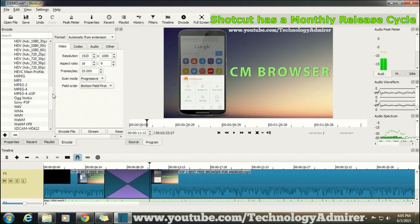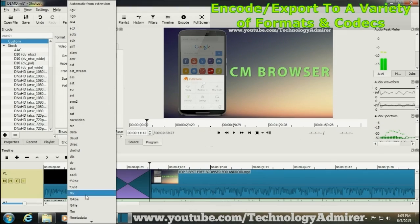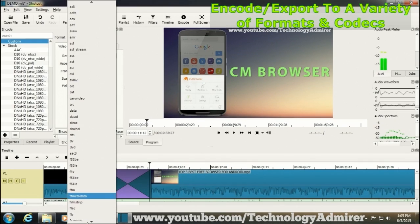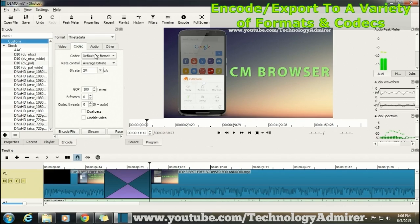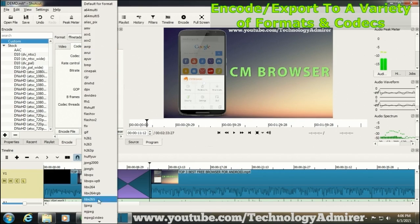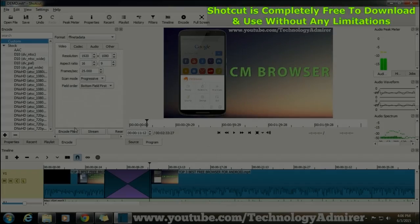Now after your editing is complete you would want to encode or export the video edited. For that also you have got lots of options in terms of formats, codecs, etc.